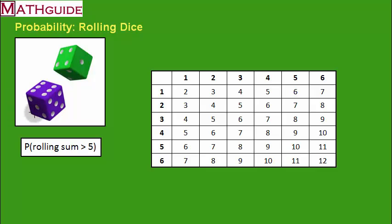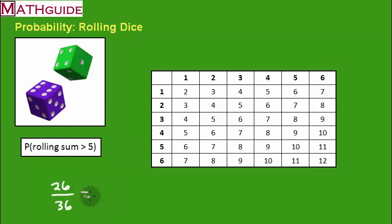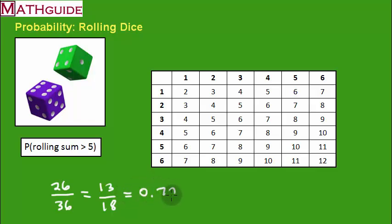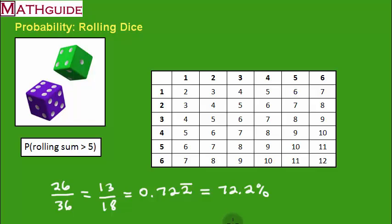So we have 26 favorable outcomes over 36 total. Dividing top and bottom by two gives 13 eighteenths. Using a calculator gives 0.7 repeating twos, which we can write as a percent: approximately 72.2%. Let's try our last problem.